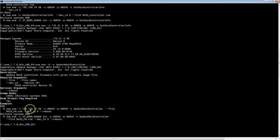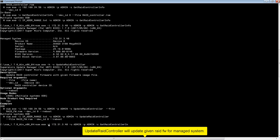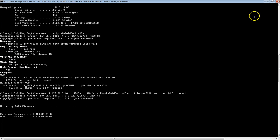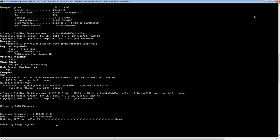Next, I am executing Update RAID Controller. Here it is updating RAID Controller firmware from version 466 to 467. It is done and now it will reboot the target system.